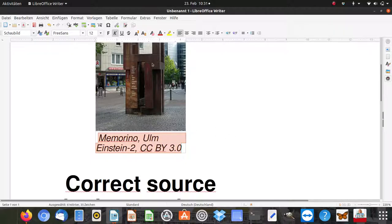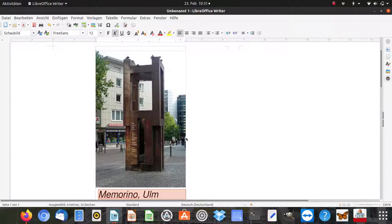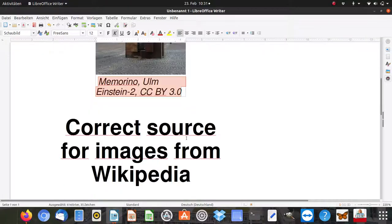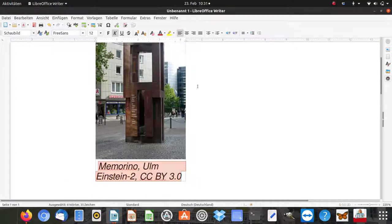So I'm showing in the video how to get the correct information to have a legal picture without any danger of paying thousands of euros.